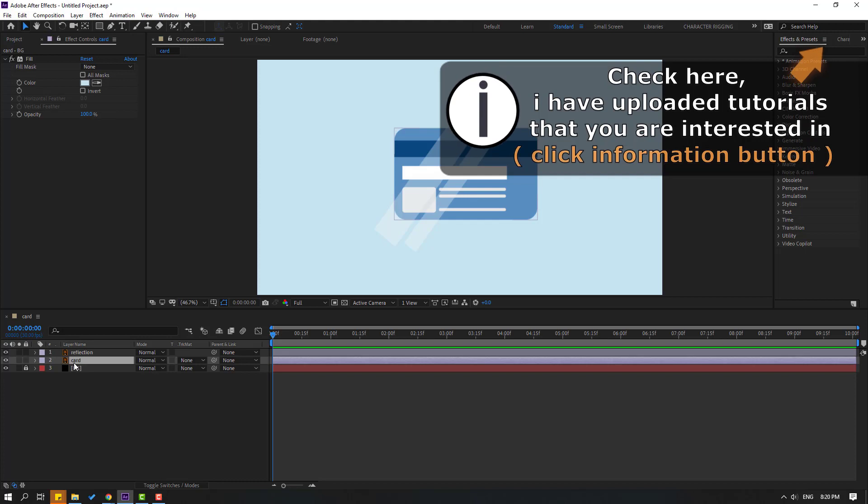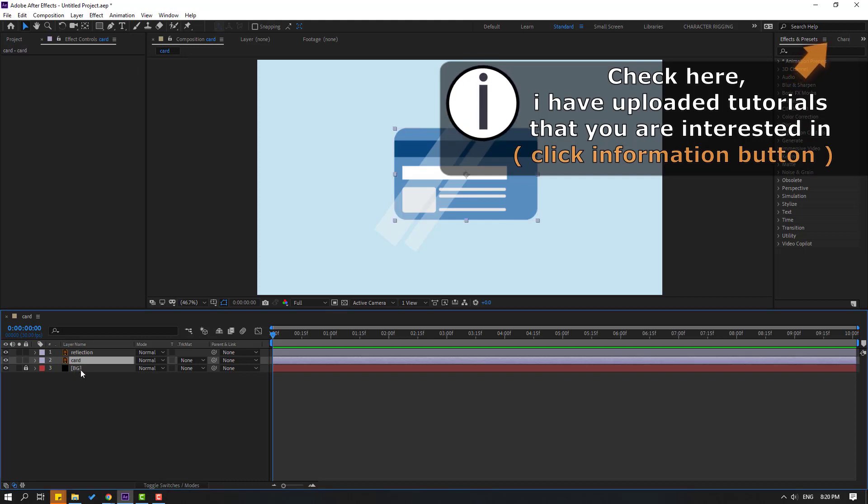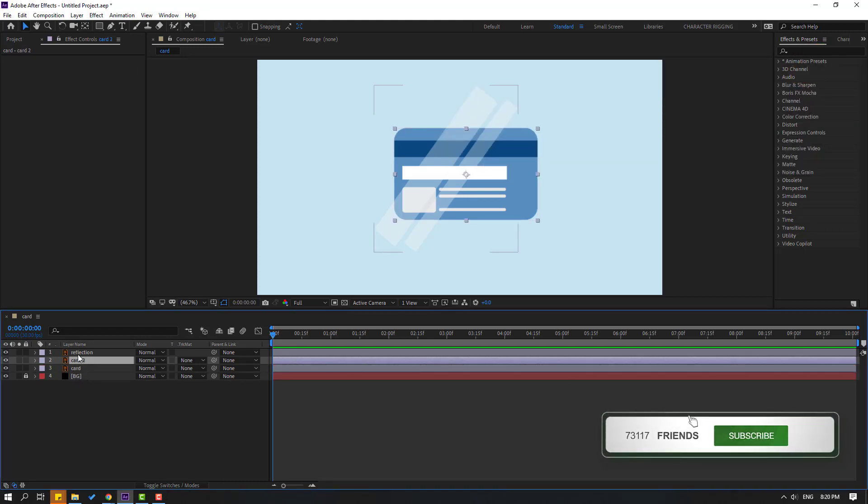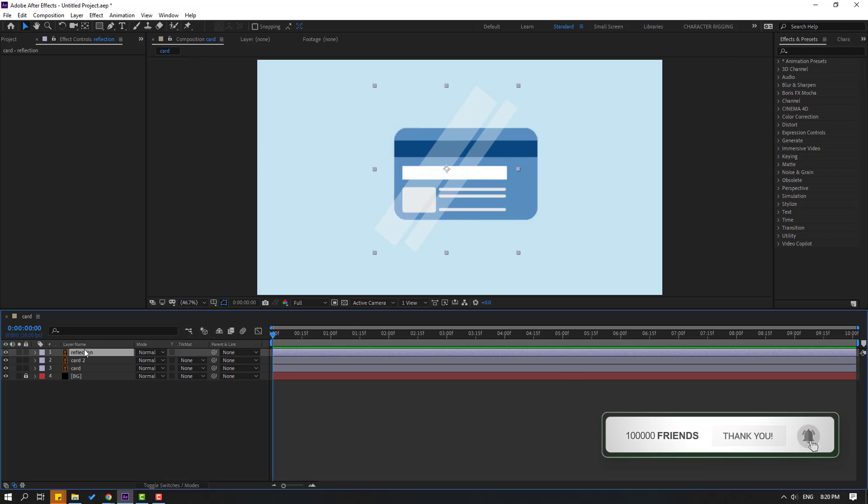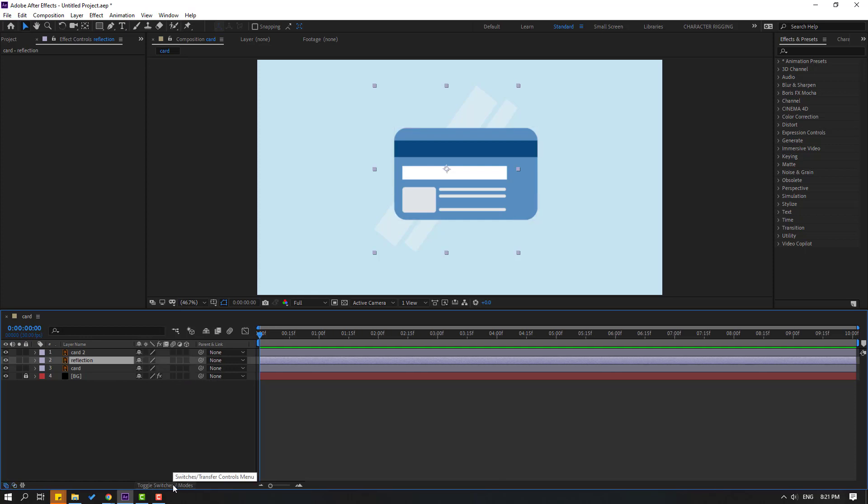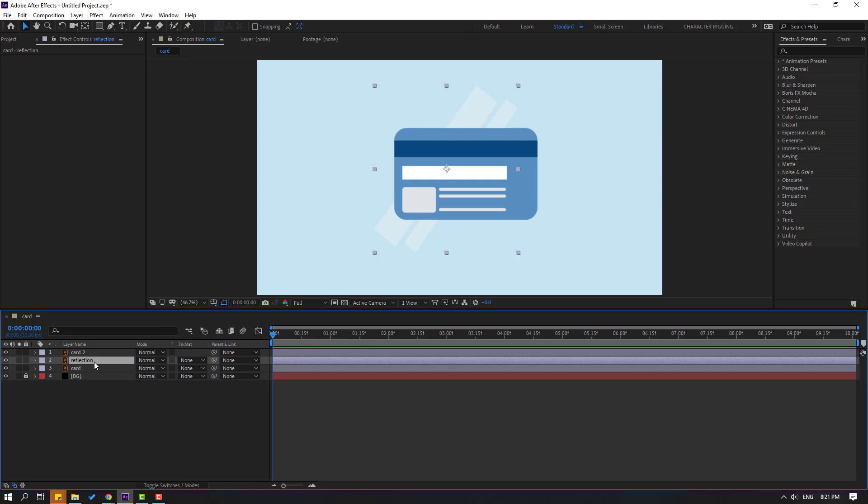Firstly, select the card layer and press Ctrl+D to duplicate. Select this reflection file and move it inside the card layers. If you don't see this part, click Toggle Switch Modes. Then select the reflection and go here.